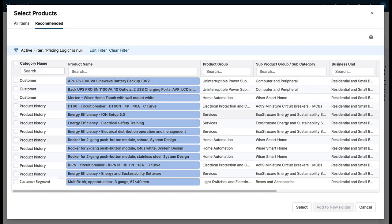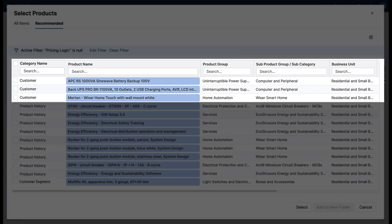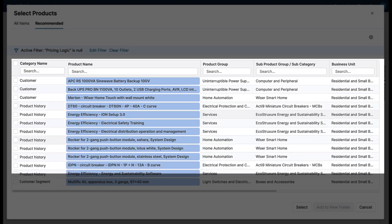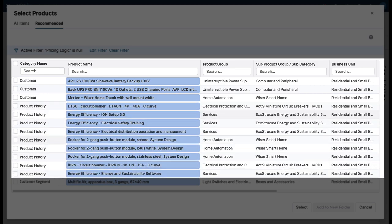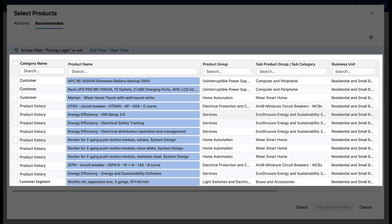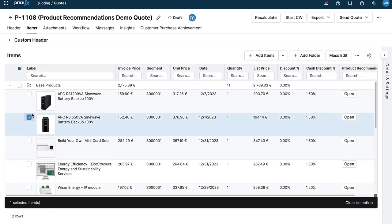You'll see recommendations generated across different categories like your customers' historic purchases, product history, and customer segment. And for quotes with items already selected, your sales teams can recommend upsell products.